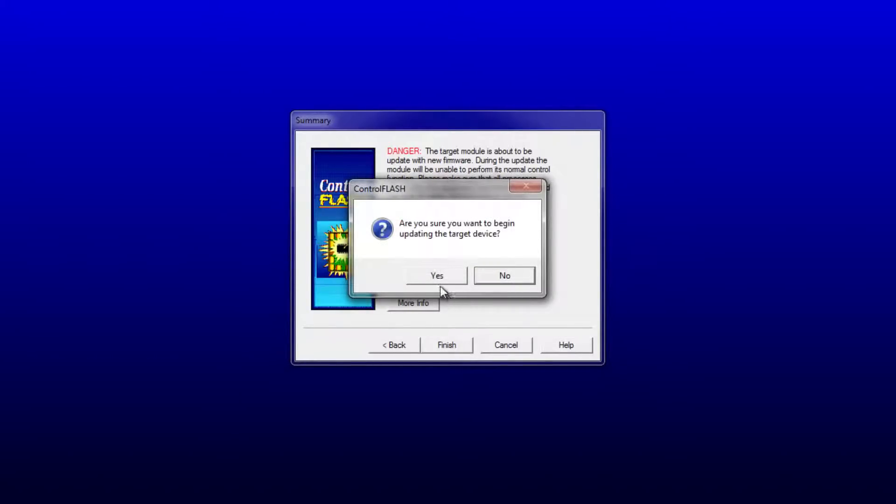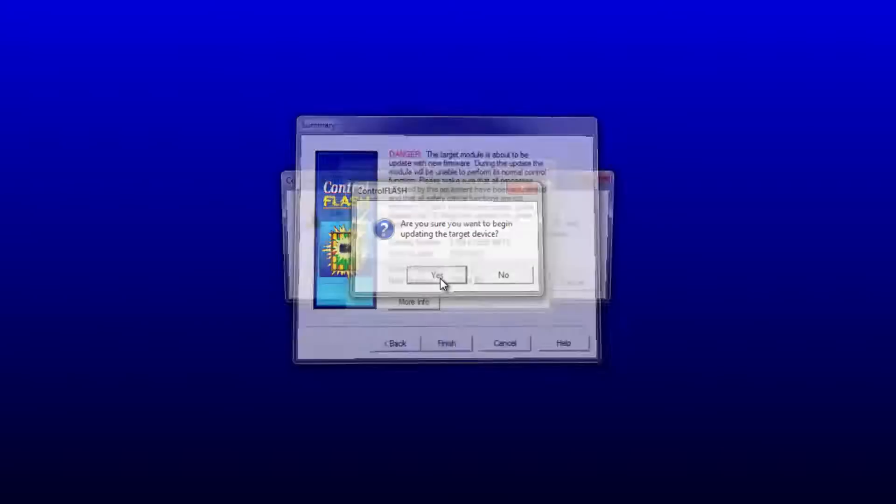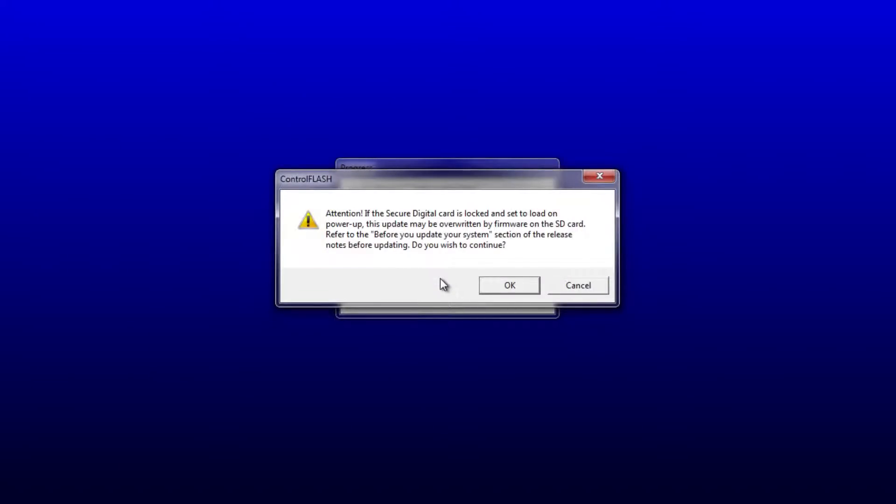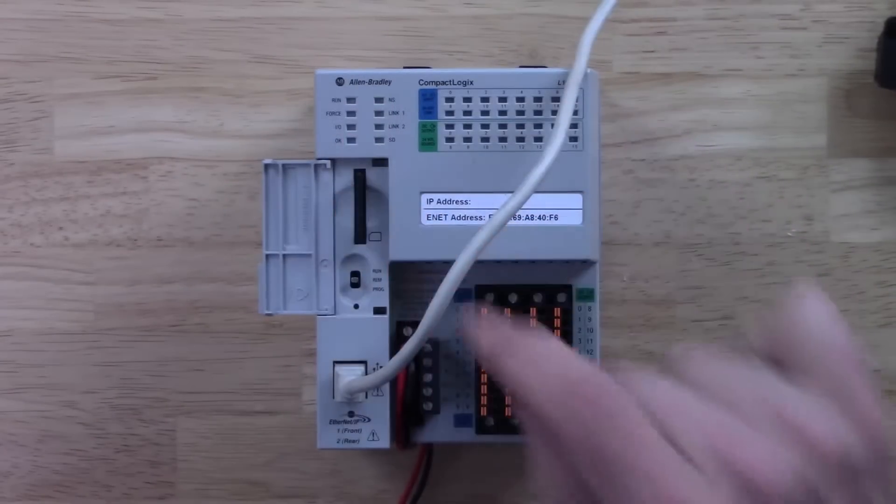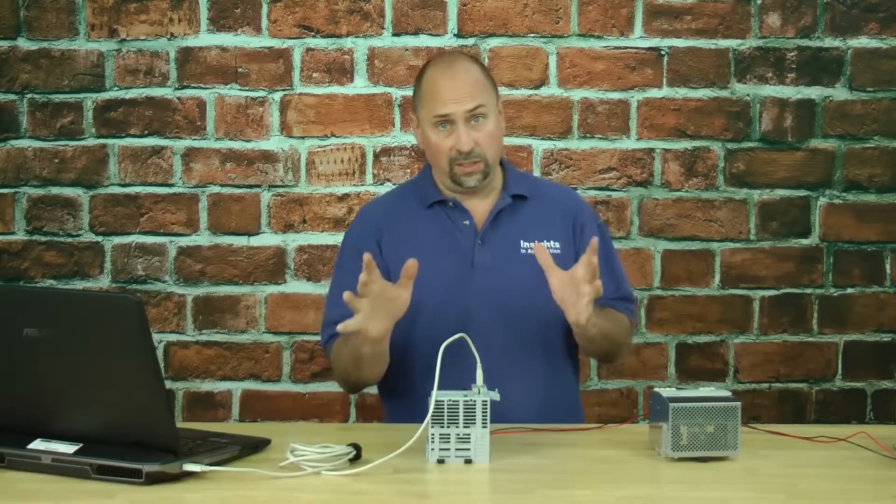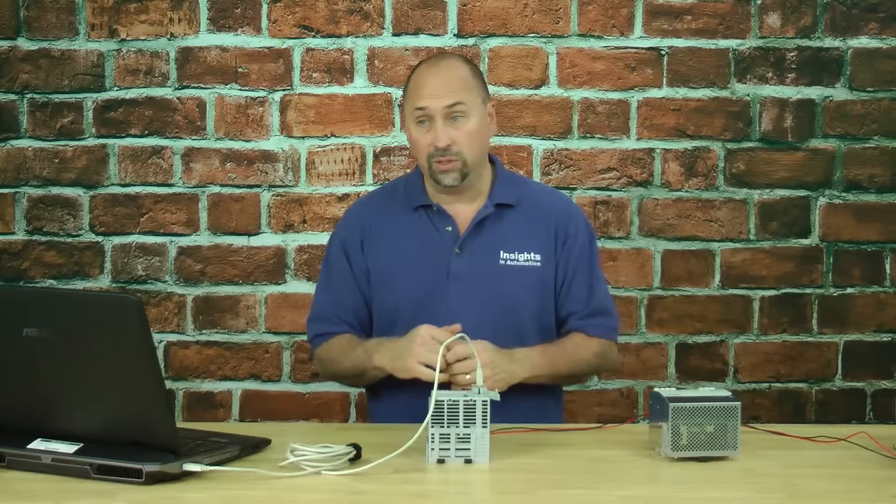It's asking us if we really want to update the target device. We'll click Yes. Now we're being told if the SD card is locked and set to load, it may overwrite the firmware we're downloading. We're not going to take a chance. We're going to eject the SD card that came with the unit.